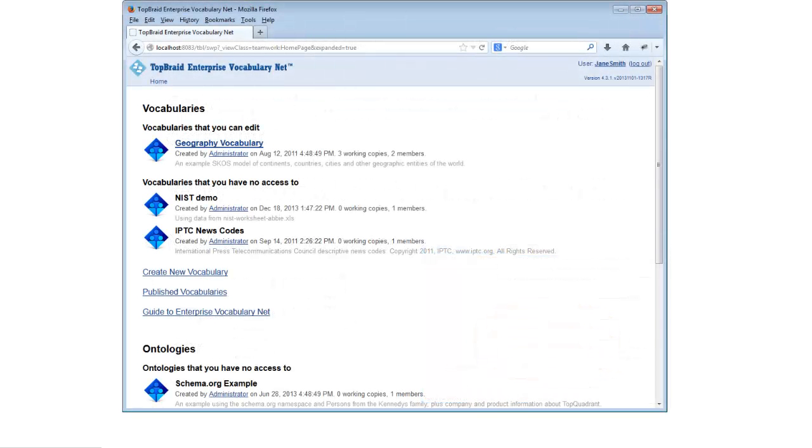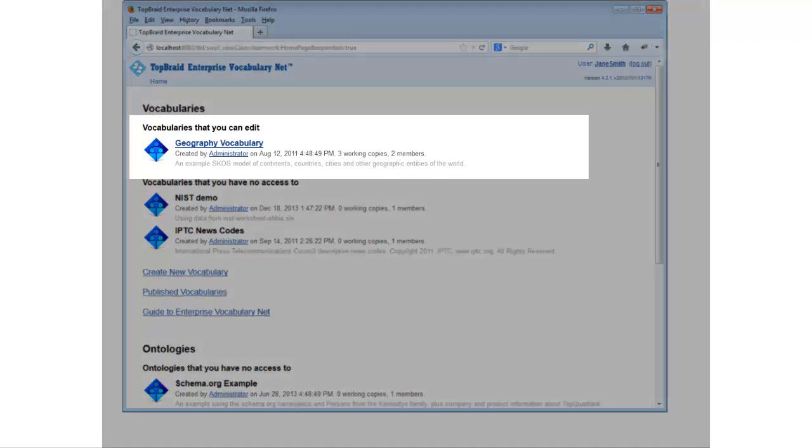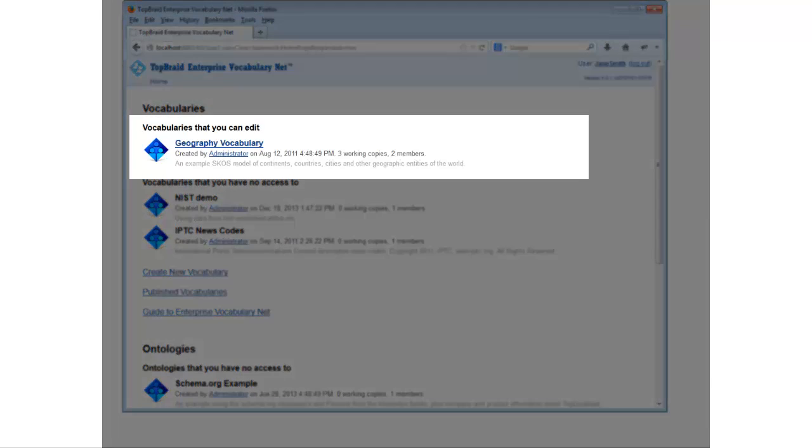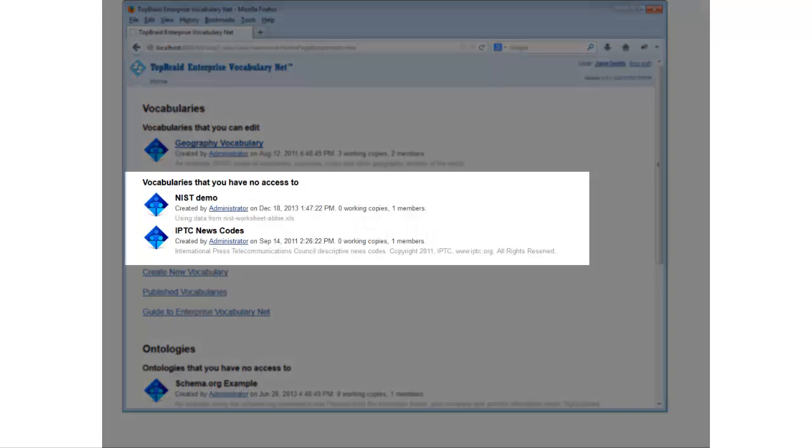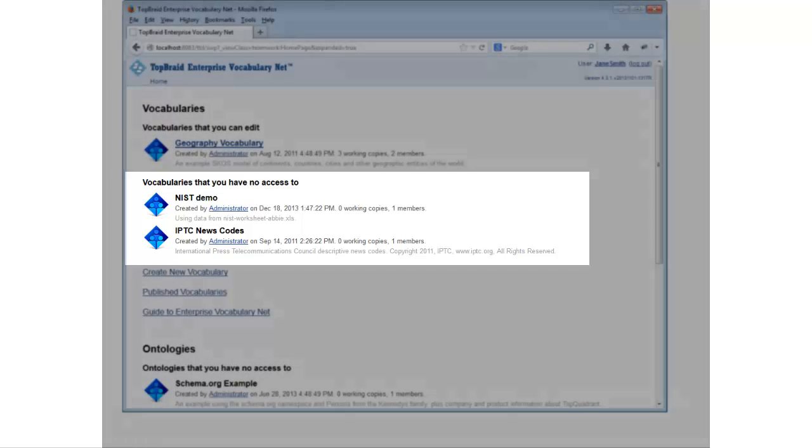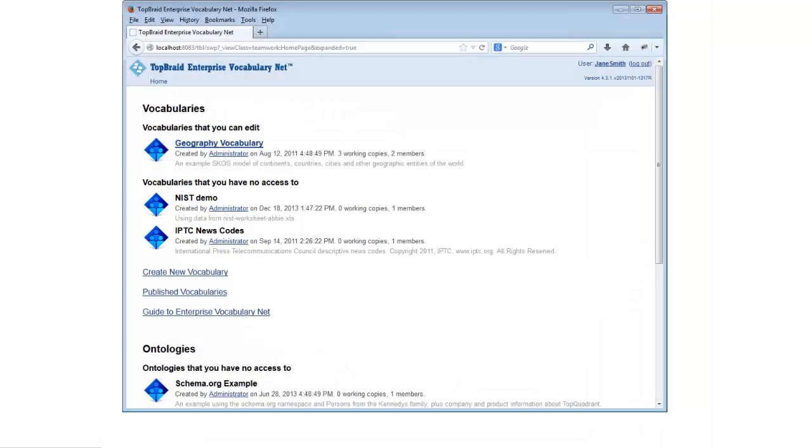For example, the TopBraid EVN application's display of available vocabularies uses an embedded query to find out which vocabularies the logged in user has access to. It then displays the names of these vocabularies as hypertext links or as plain text depending on the stored access levels for that user. SPARQL WebPages can take advantage of the full range of the latest HTML5 technologies such as CSS3 and jQuery.